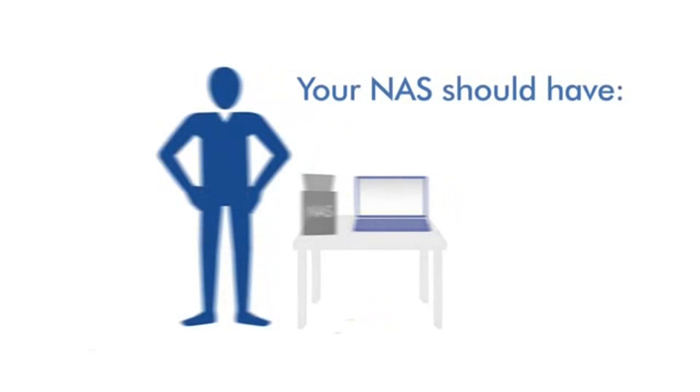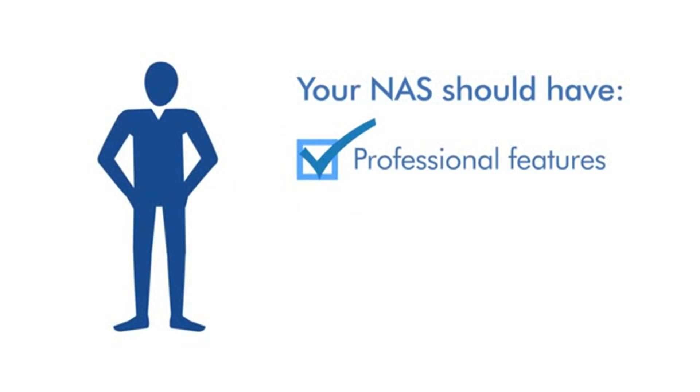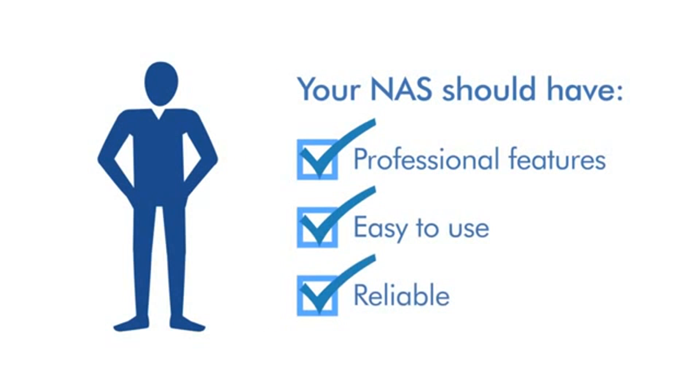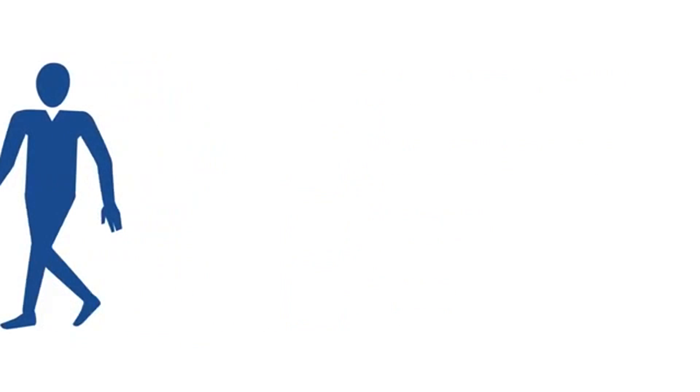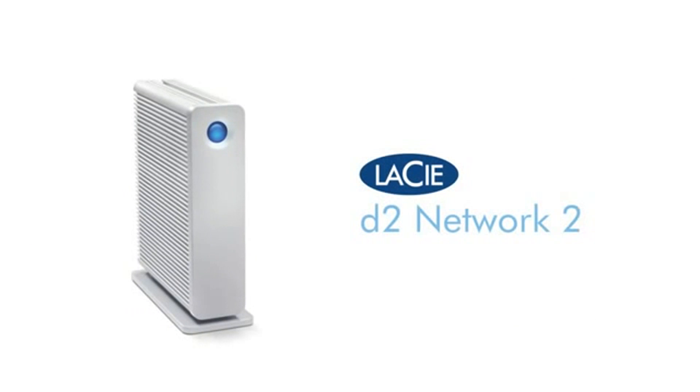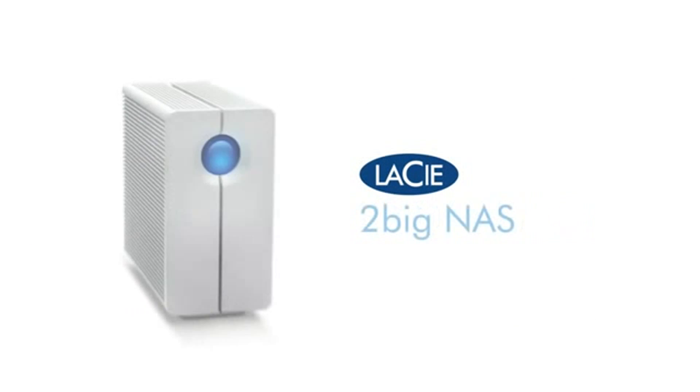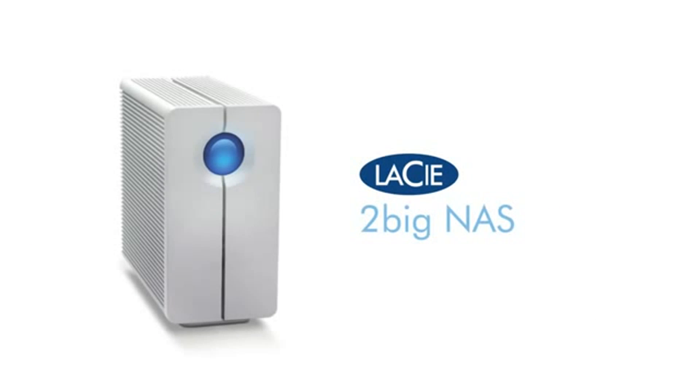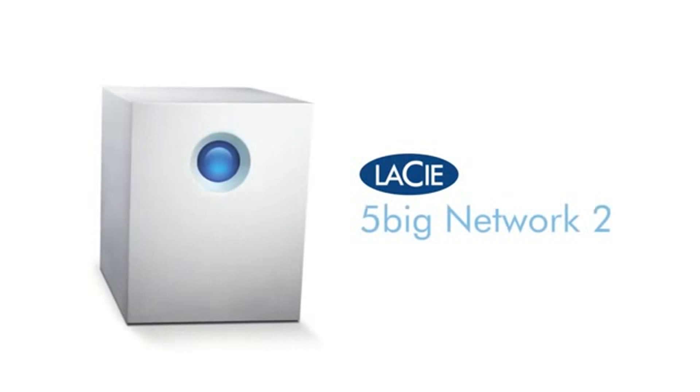Your NAS should have professional features and be easy to use and reliable. Enter LaCie's line of professional NAS. They're perfect for small businesses and deliver the professional features you need in an incredibly simple way.